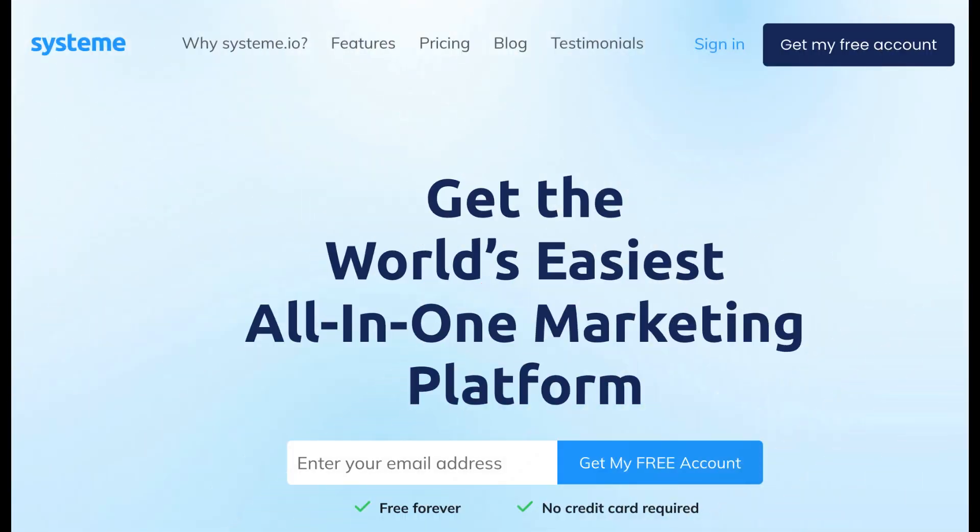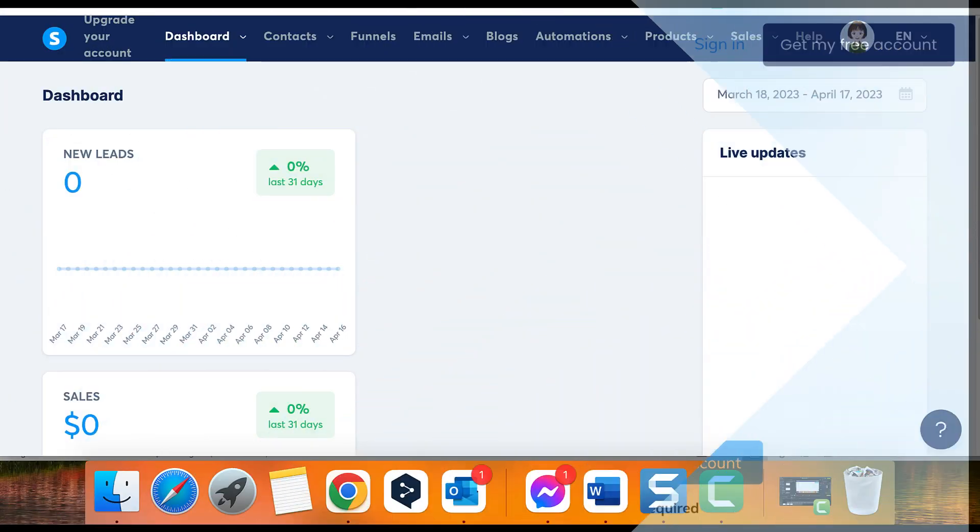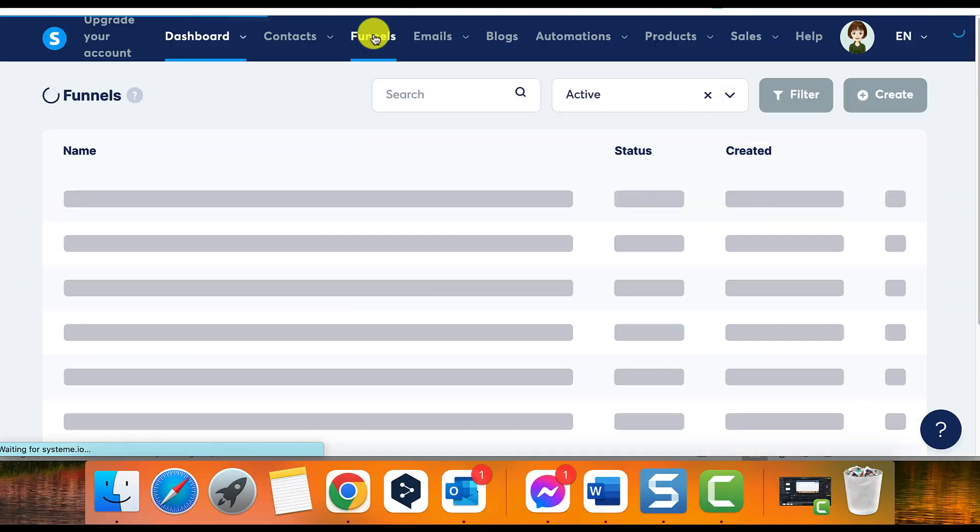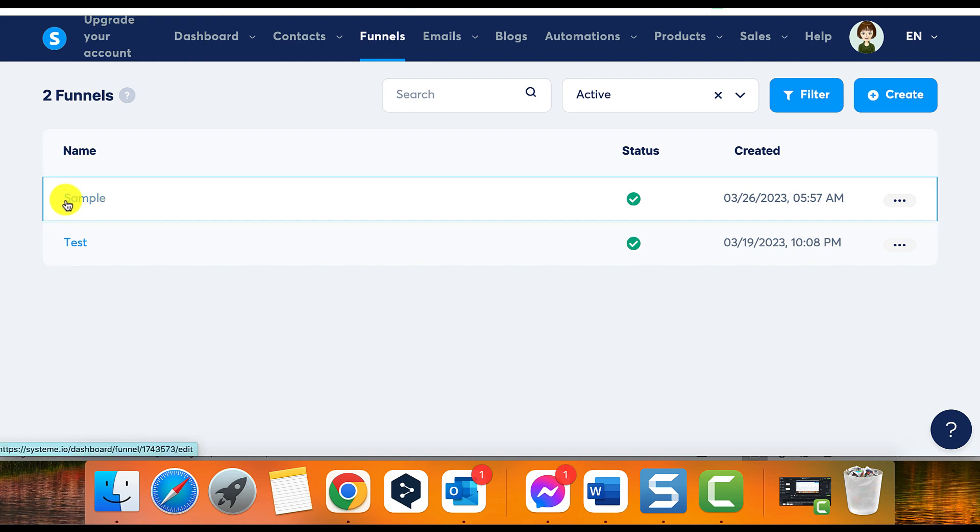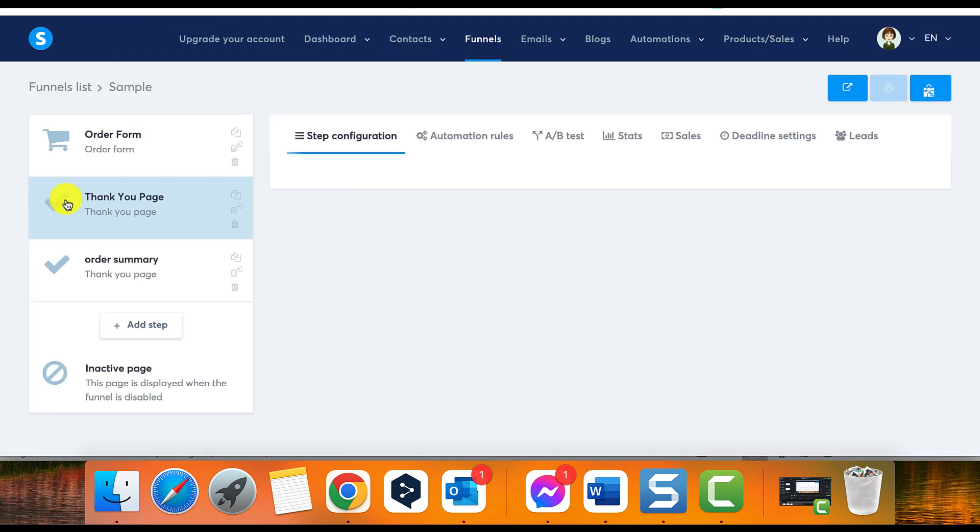This tutorial will guide you on how to duplicate and delete a page from a sales funnel using system.io. To follow along, you will need a system.io account and a page in a sales funnel.